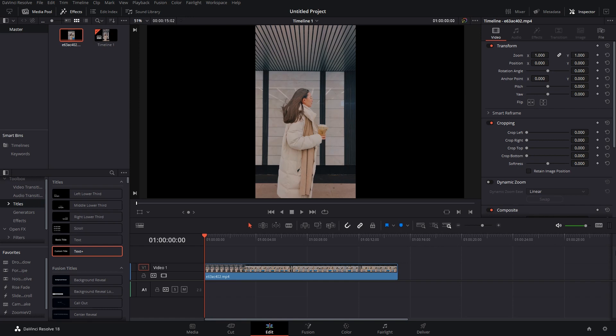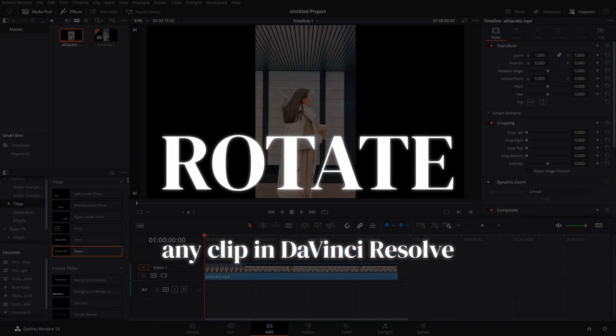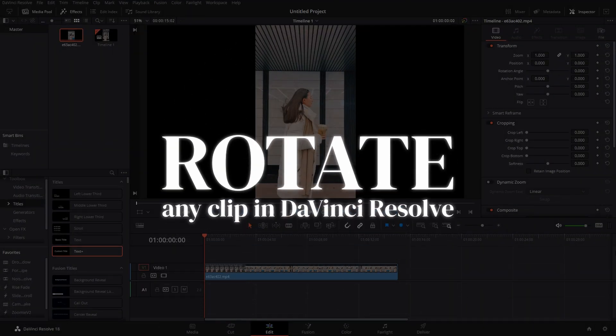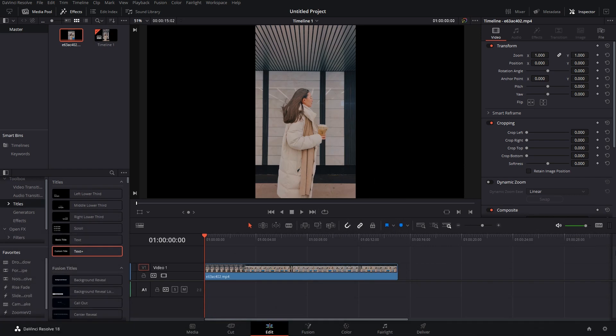Hello there, in this video I'm going to show you how you can rotate any clip in DaVinci Resolve. It's as simple as it sounds, so let's get started. Now what people generally do is they just click on the clip that they have.